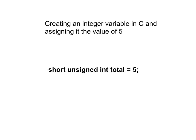And here you see how to do that. I specify that this is going to be a short unsigned integer. I am giving it a name. In this case, I am calling it total, and I am assigning it the value of 5.